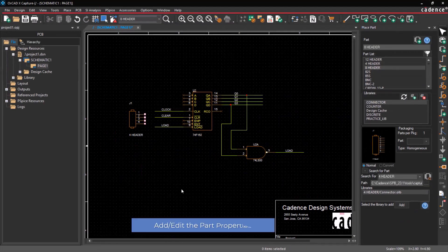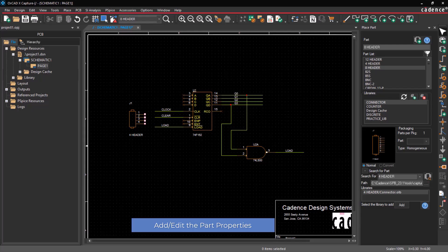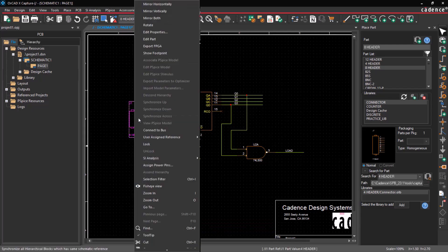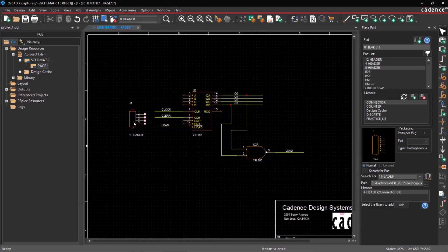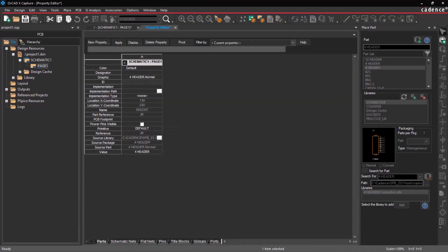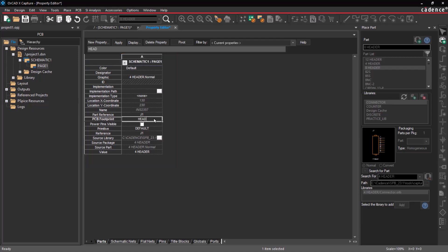To add or edit the footprint property, select the part, right-click, and click Edit Properties, or double-click on the part. Under the Property Editor, specify the PCB footprint.